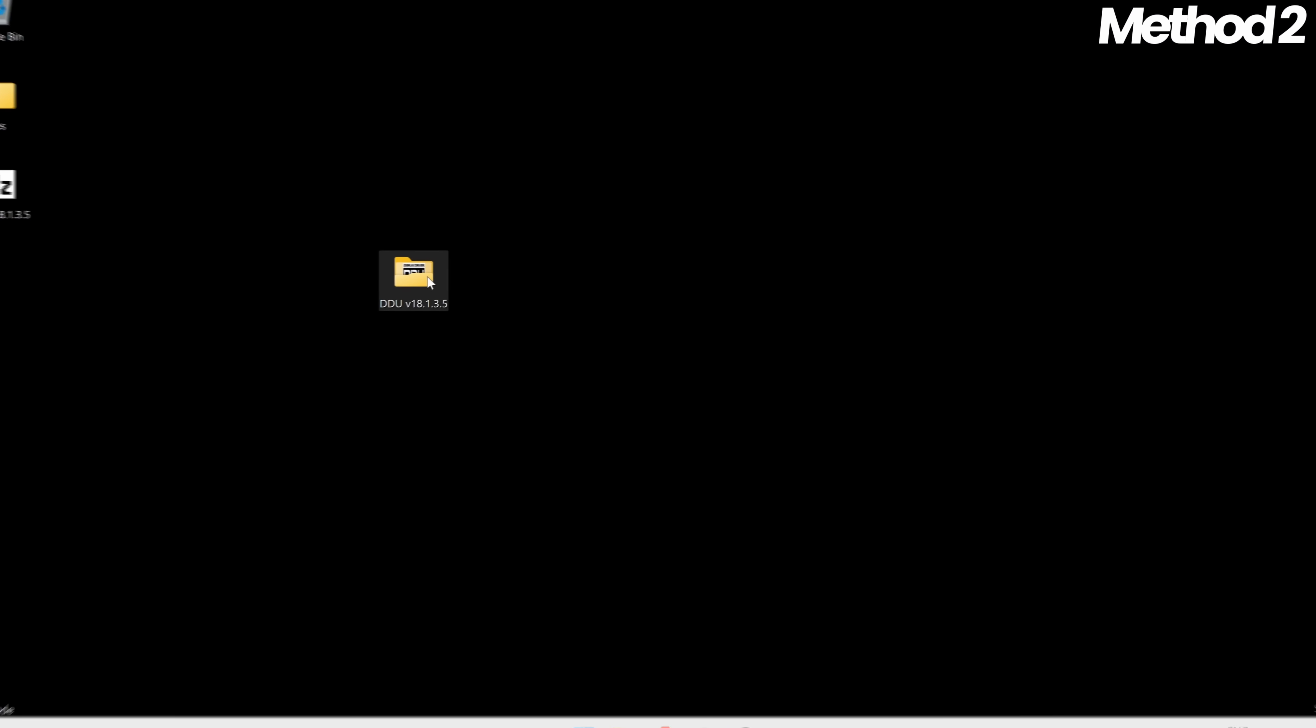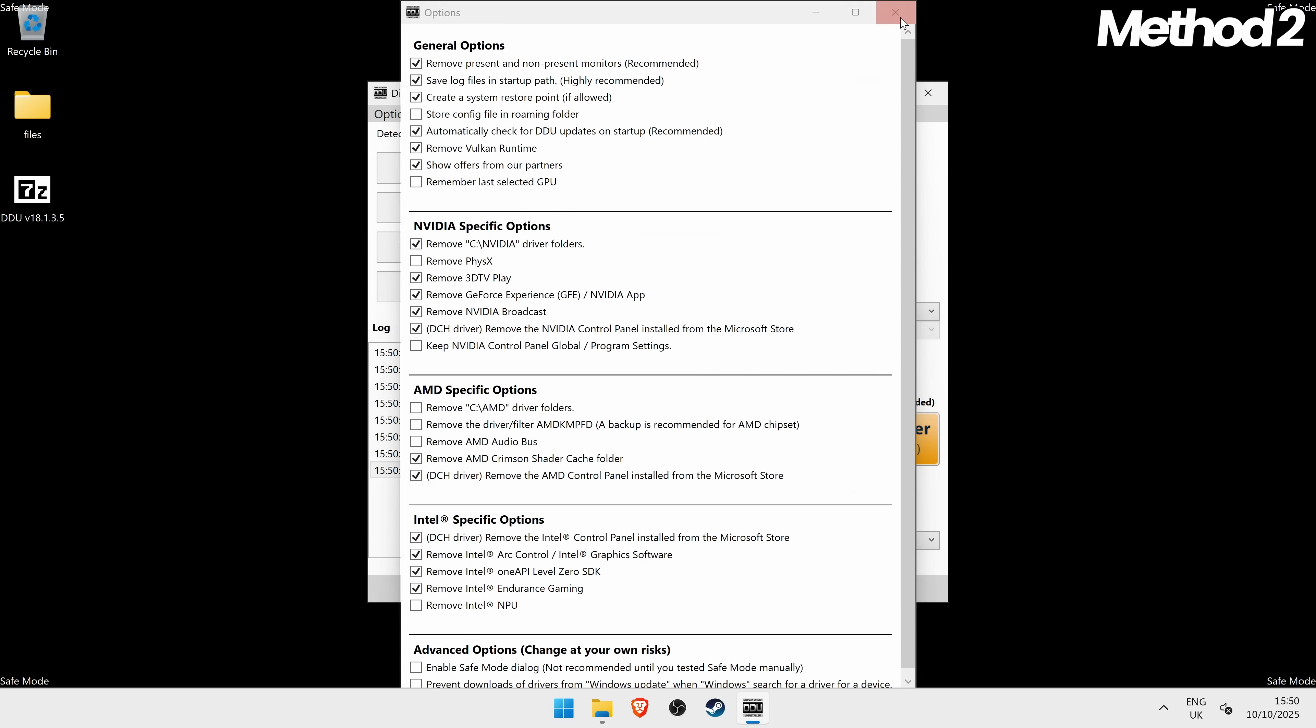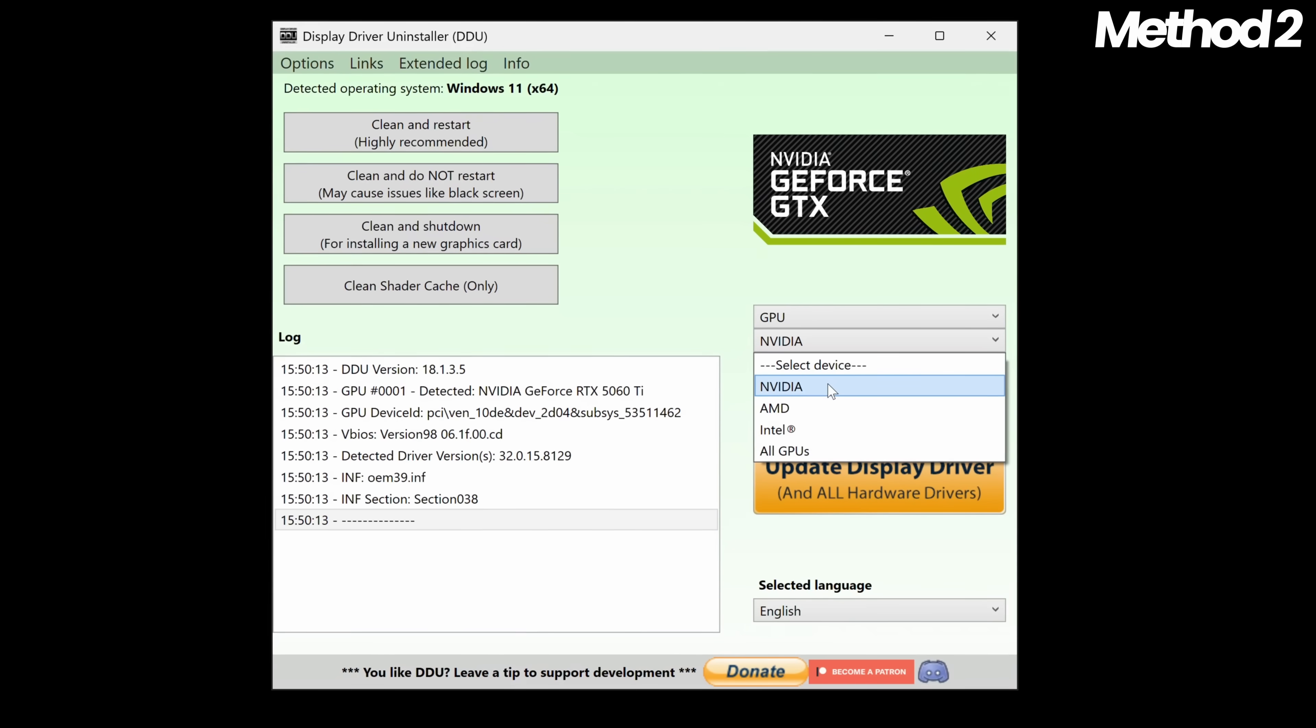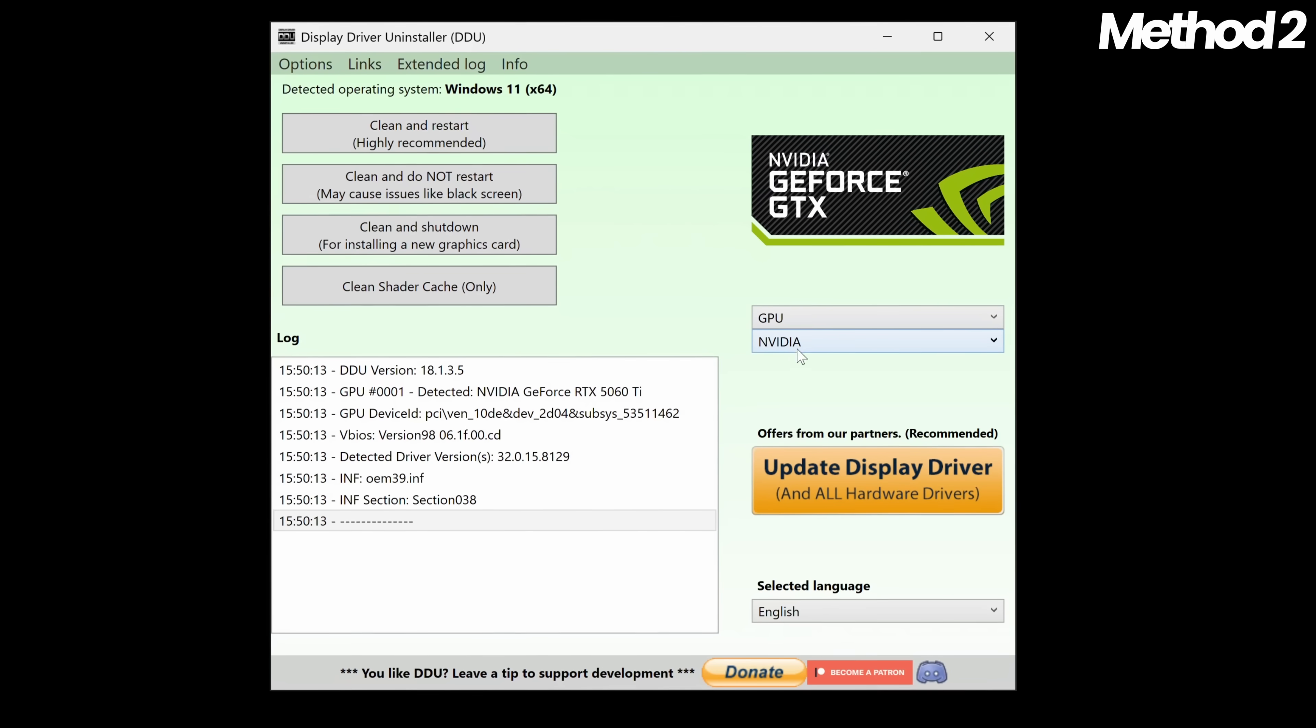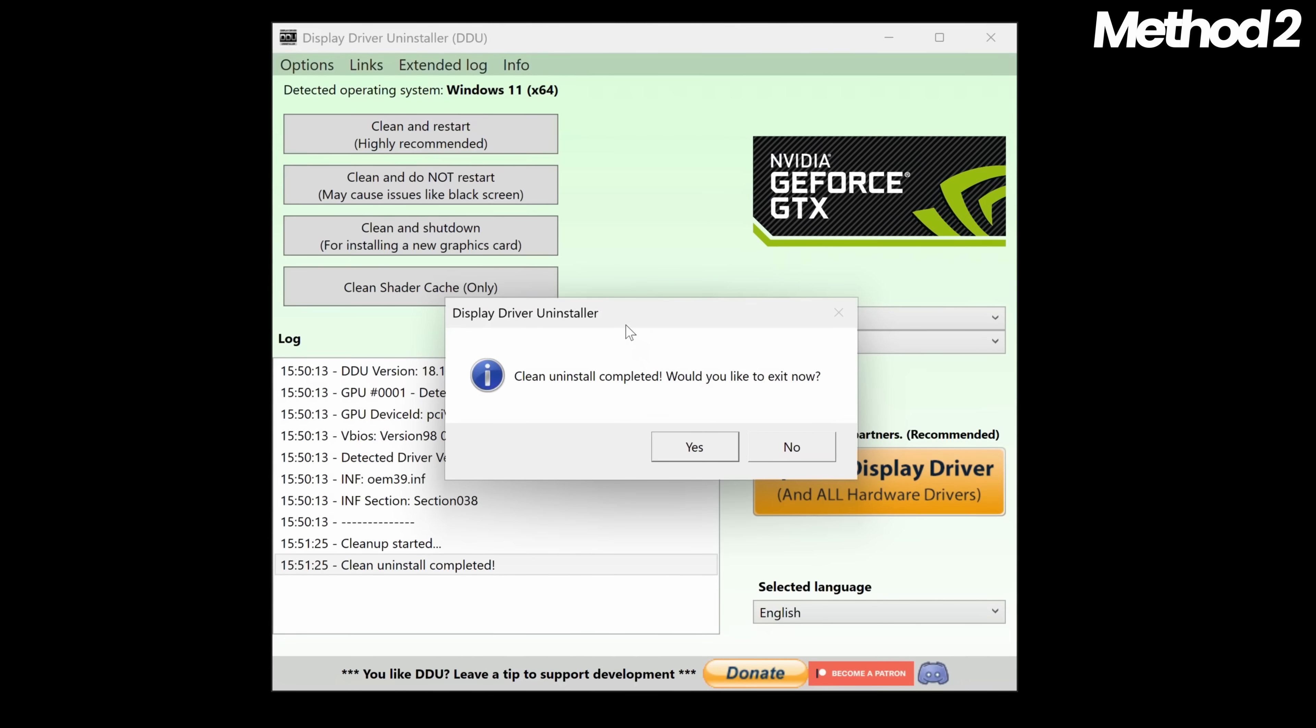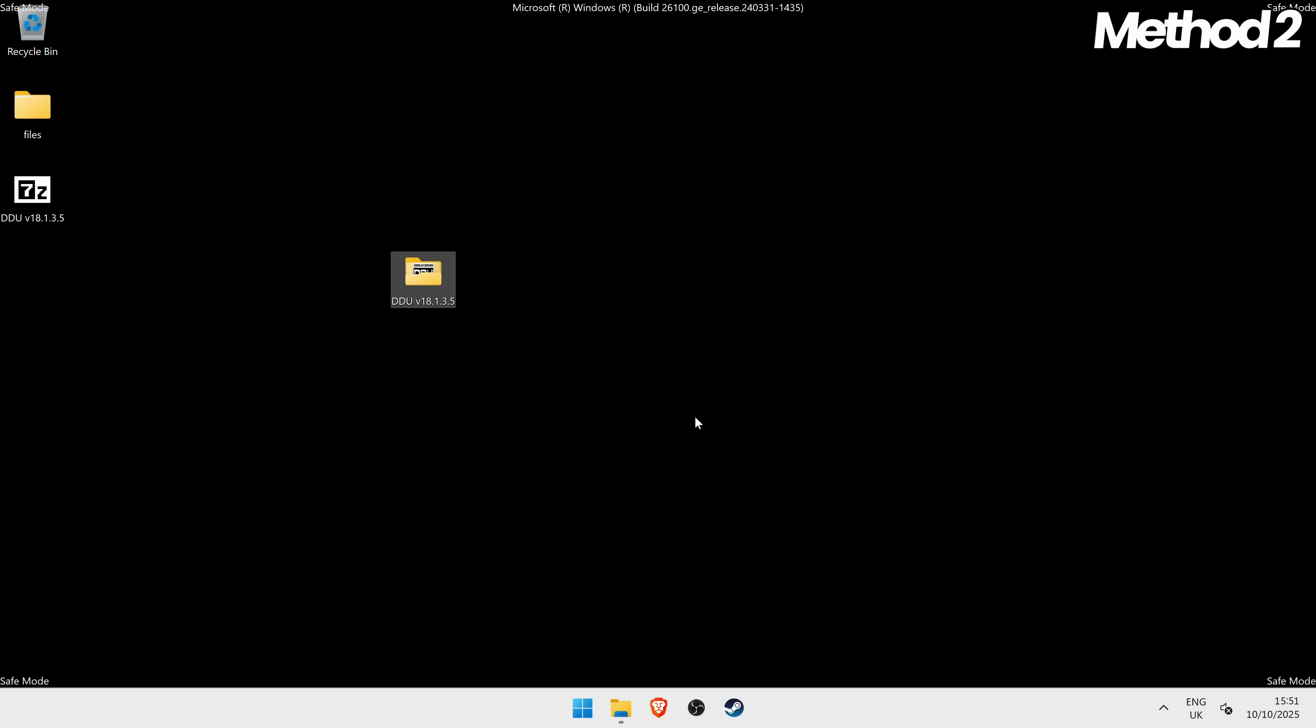Inside of windows safe mode, go to the DDU folder which you downloaded earlier, then boot display driver uninstaller and just simply exit out of the front page. Go to the right hand side to select a device, go to GPU. You then want to select the GPU you are currently using. For the purposes of this video, we're using an NVIDIA GPU, so select NVIDIA. Once that's selected, go to the left hand side to the new option of clean shader cache only. Select this option. It should just take a few seconds and once completed, just simply select yes. And that's it. All of your NVIDIA, AMD or Intel GPU shaders have now been cleared from your system that quickly.